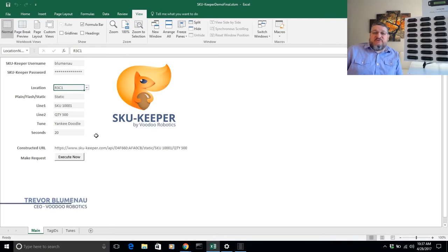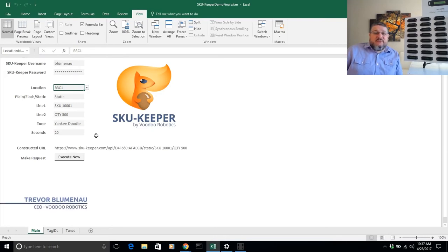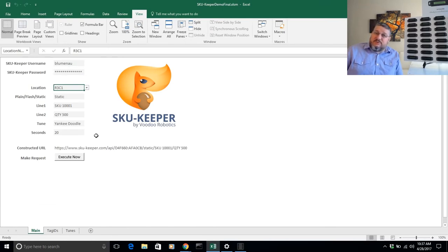Again, my name is Trevor Blumineau, I'm CEO at Voodoo Robotics. Feel free to contact us here at Voodoo Robotics for a more customized demo. For more information about the product, we're available at your convenience. Thank you.